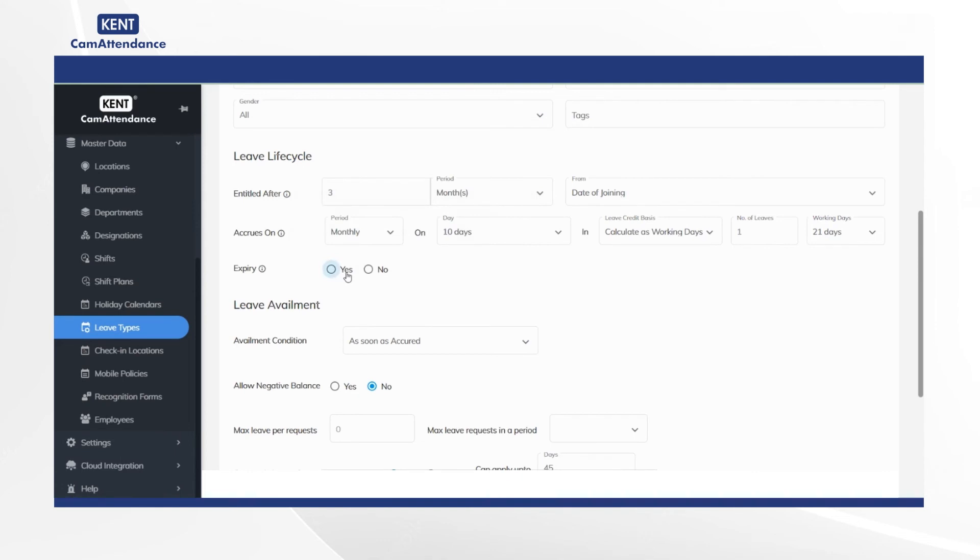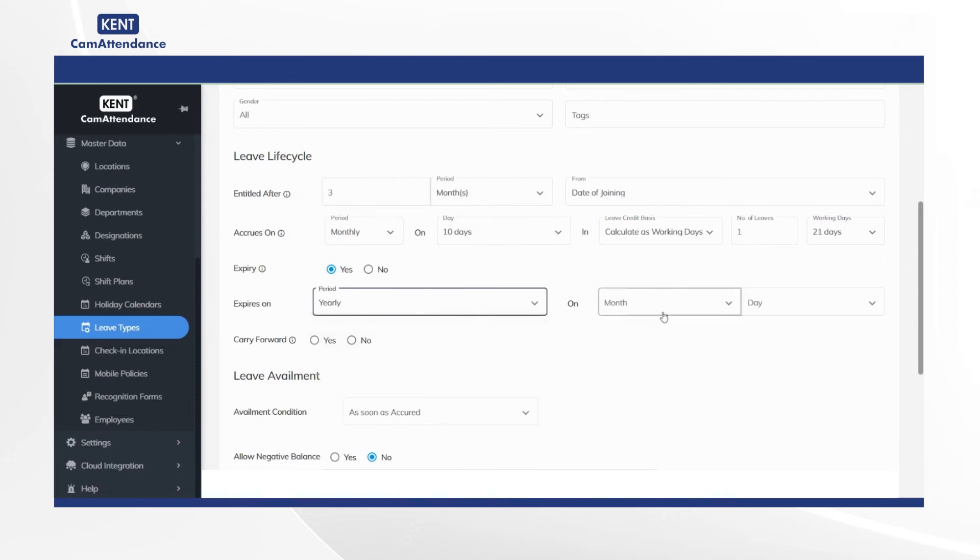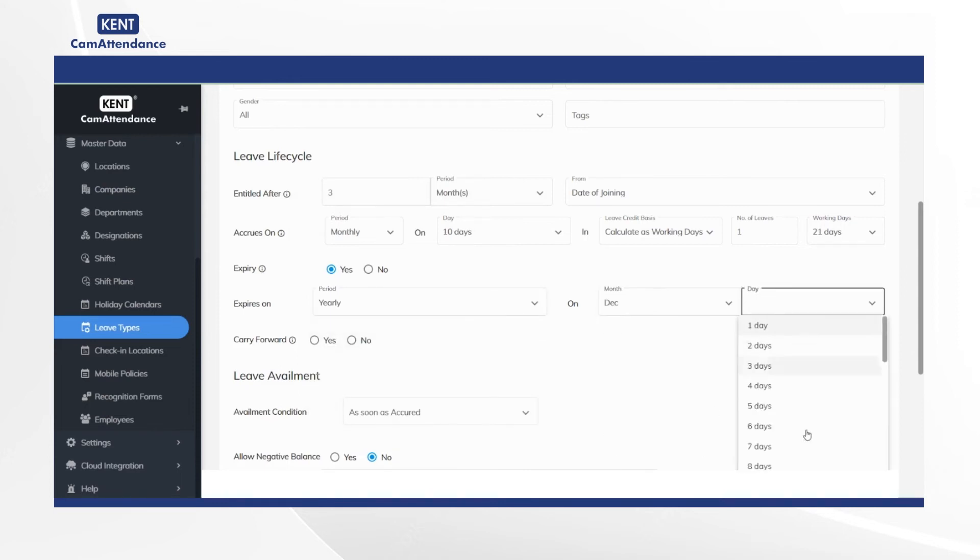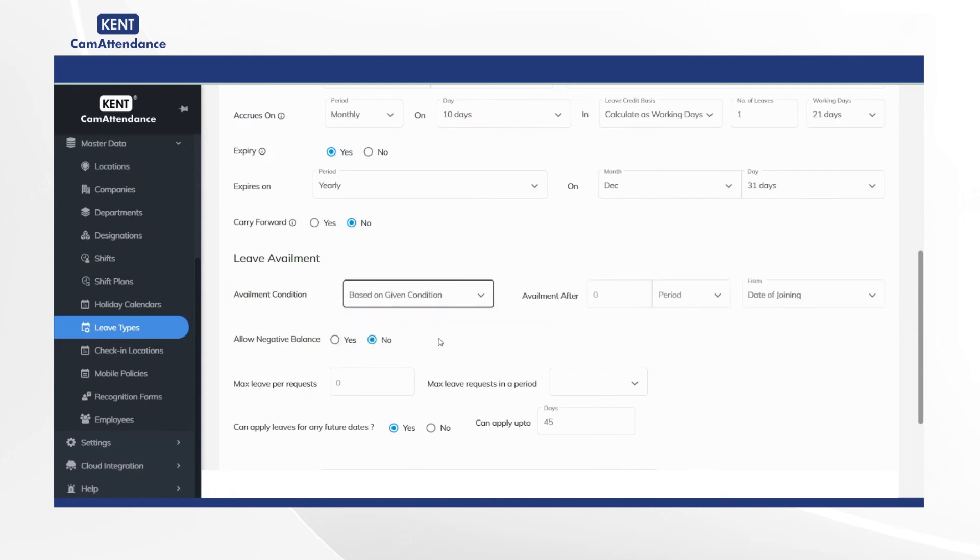Now click expiry as yes and select expires on yearly. Then select month and days according to your suitability. After that select carry forward as yes or no depending on your choice.